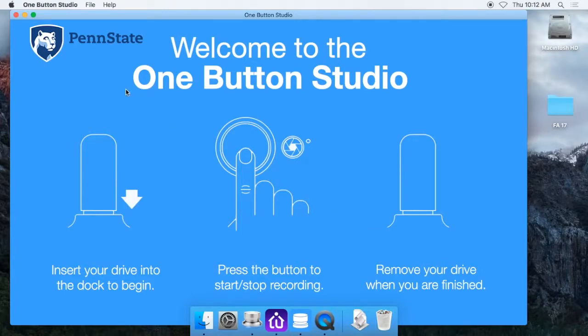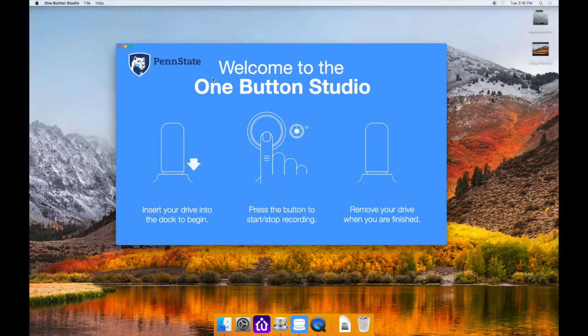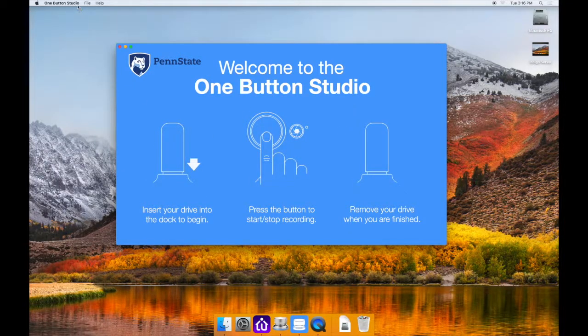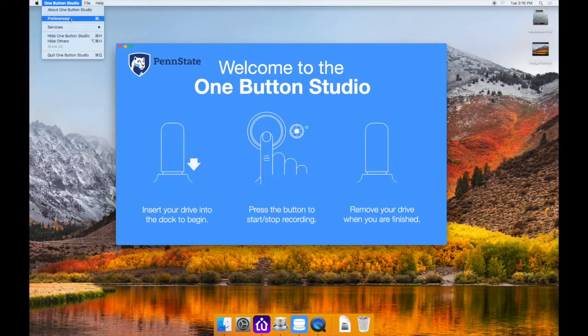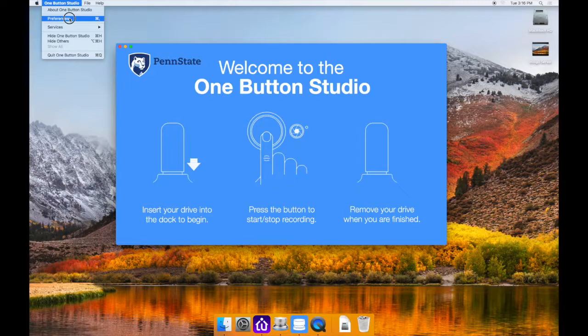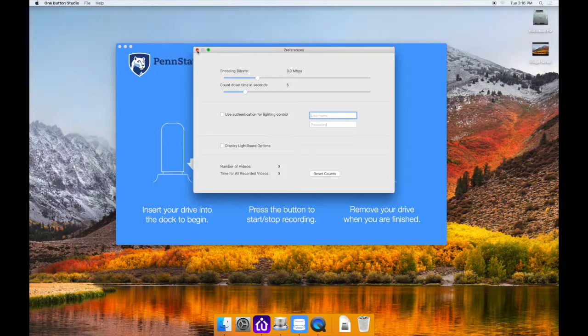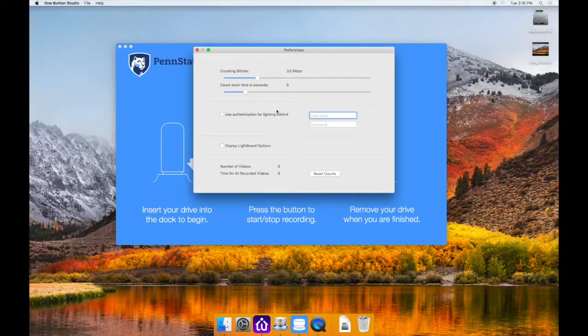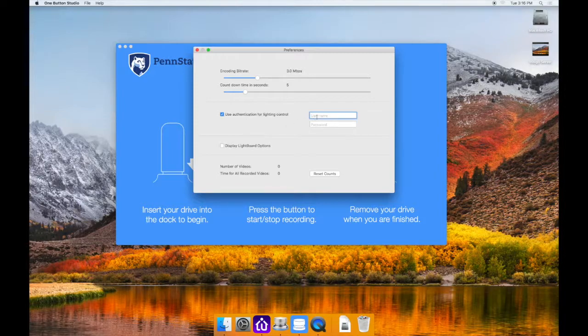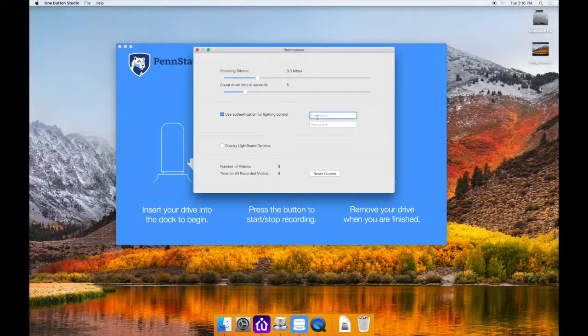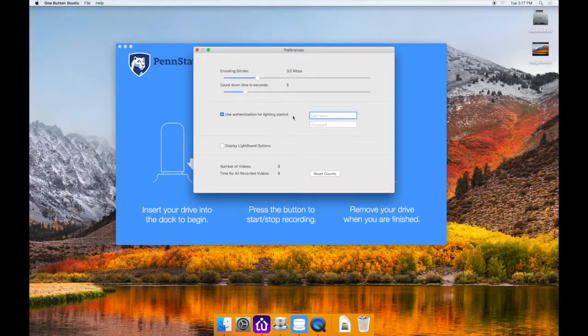So the last thing we need to do is just change a setting in the preferences of the One Button Studio itself in order to get the lights to work properly. So you want to go up to the One Button Studio text in the top left corner of your screen. Click on that. And then select preferences from this list. And that is going to give you a preference pane that we'll cover more in depth in the next video. And the one thing you want to look for is this option in the middle that says use authentication for lighting control. And you're going to check this box. Checking this box is going to enable the username and the password. And this is the username and the password that you used when you set up Indigo that first time back in the previous video. So you're going to put in the username and the password that you used for setting up Indigo.